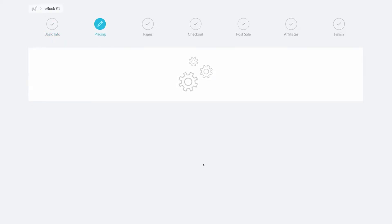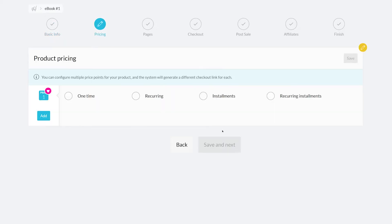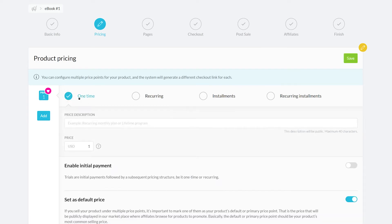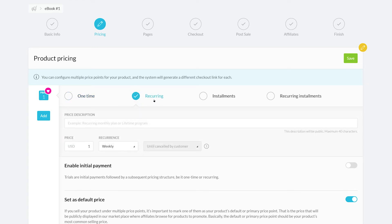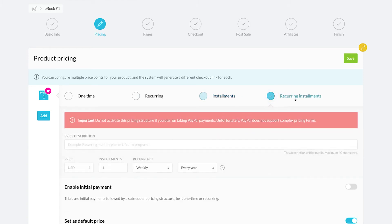Here is where you set up the pricing for your product. There are four options. One time is a payment that they only have to pay once. A recurring payment is a subscription that can be set up in monthly, bi-monthly, and many more payments. Installments are a way to pay a full amount through several payments over a set amount of time. Recurring installments are a combination of the two. Where normal installments might let you create three payments of $15, recurring installments let you repeat that every year or two.